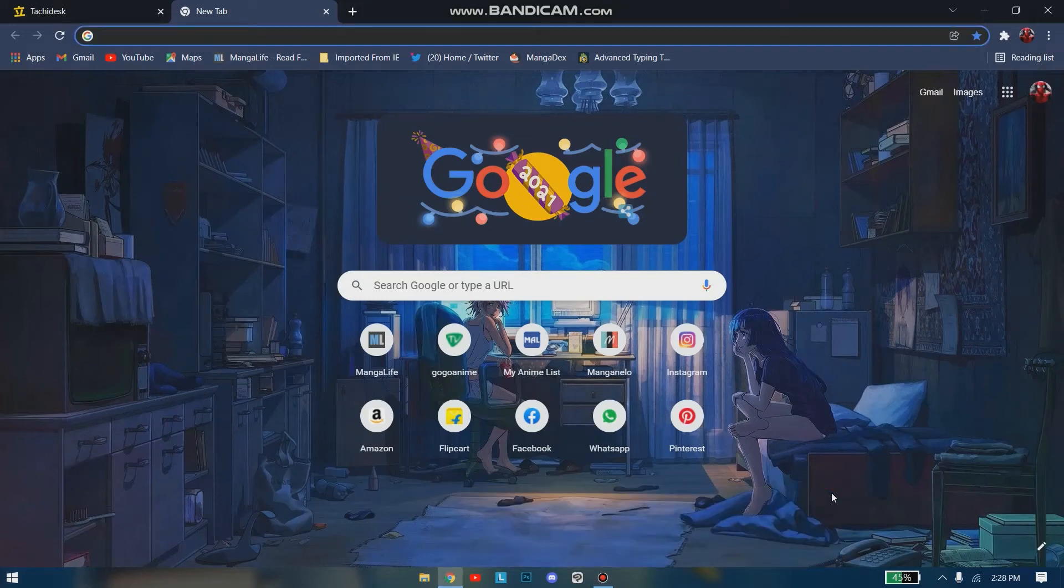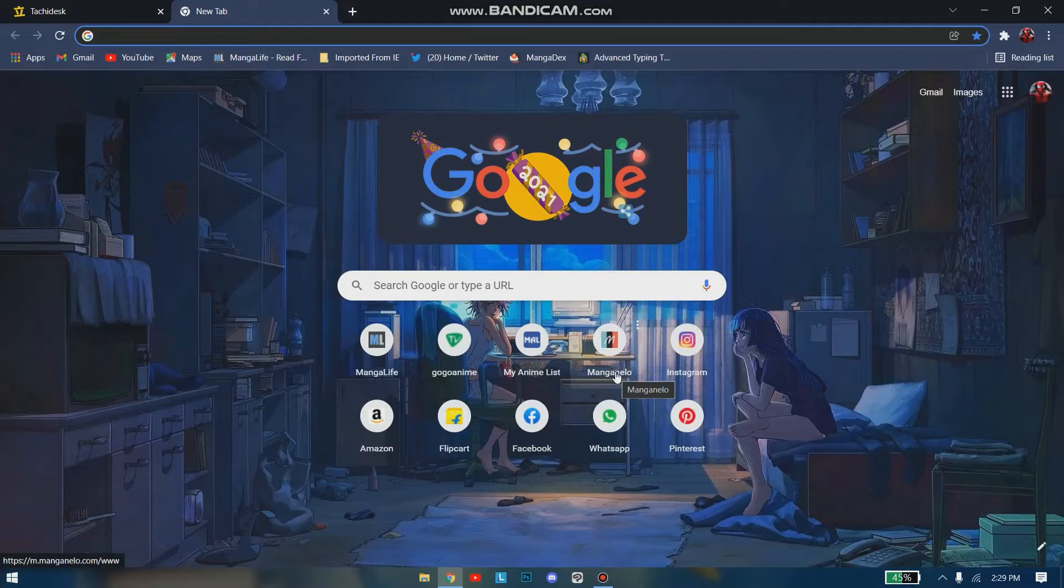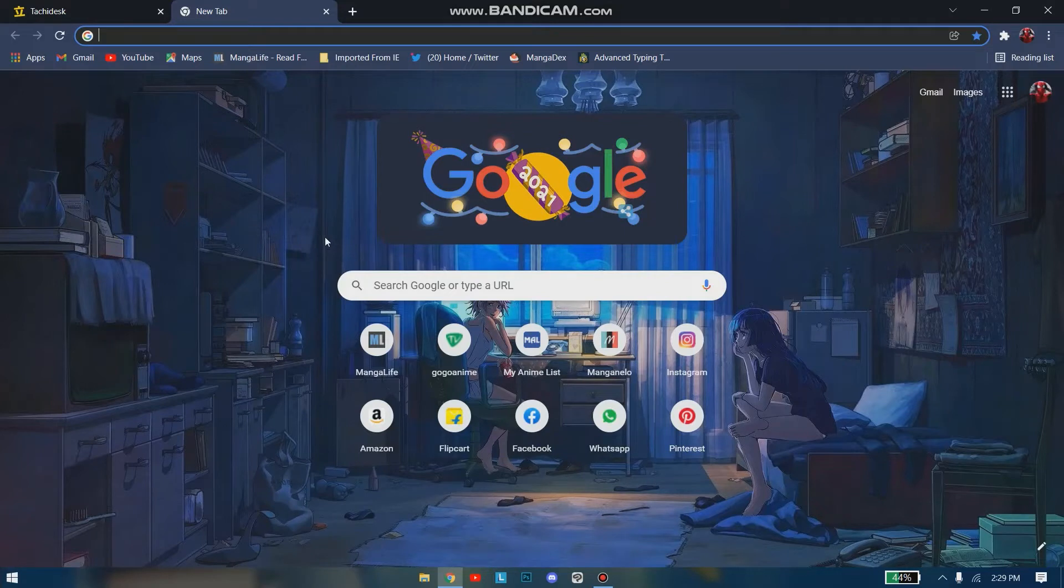Hello guys, so today we're gonna talk about Tachidesk. Tachidesk is basically a software from which you can download and read manga offline, as there are many people who prefer reading manga offline since they just can't read online.